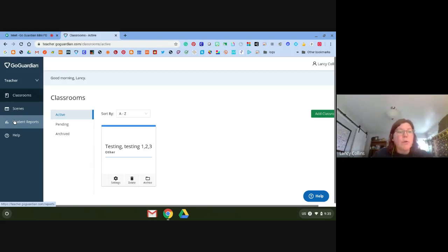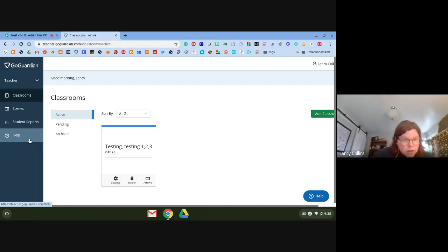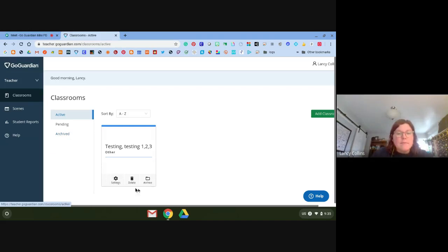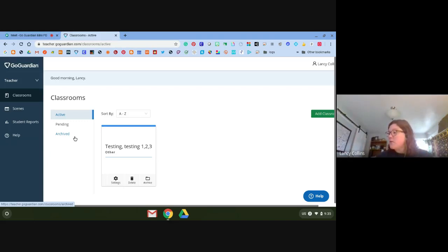With student reports, we can get individualized reports for kids. As long as you have a session going, you can go back in time and get that session — you can see exactly what URL they were on and exactly what time. Then here is your archived classes. These are classes you've archived, which I'd suggest instead of deleting, because it saves the classes in case you need to go back in time and look at what kids had possibly done that they weren't supposed to.